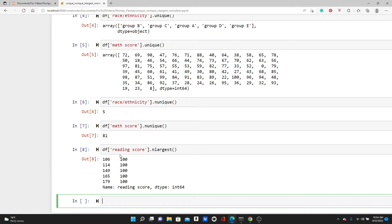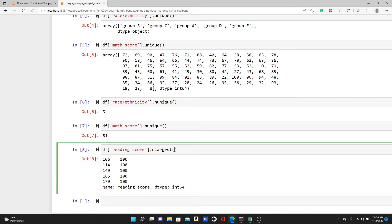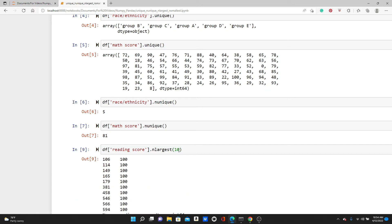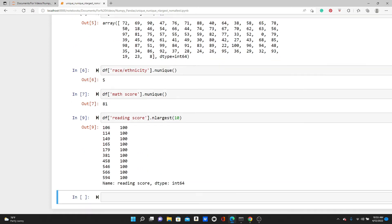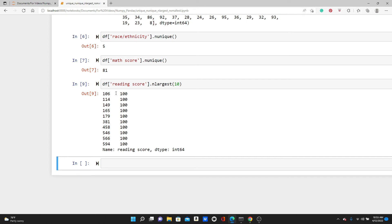If I wanted top 10, I have to specify it. So if I pass 10, I get 10 results. Top 10, and they're all 100 — very impressive.